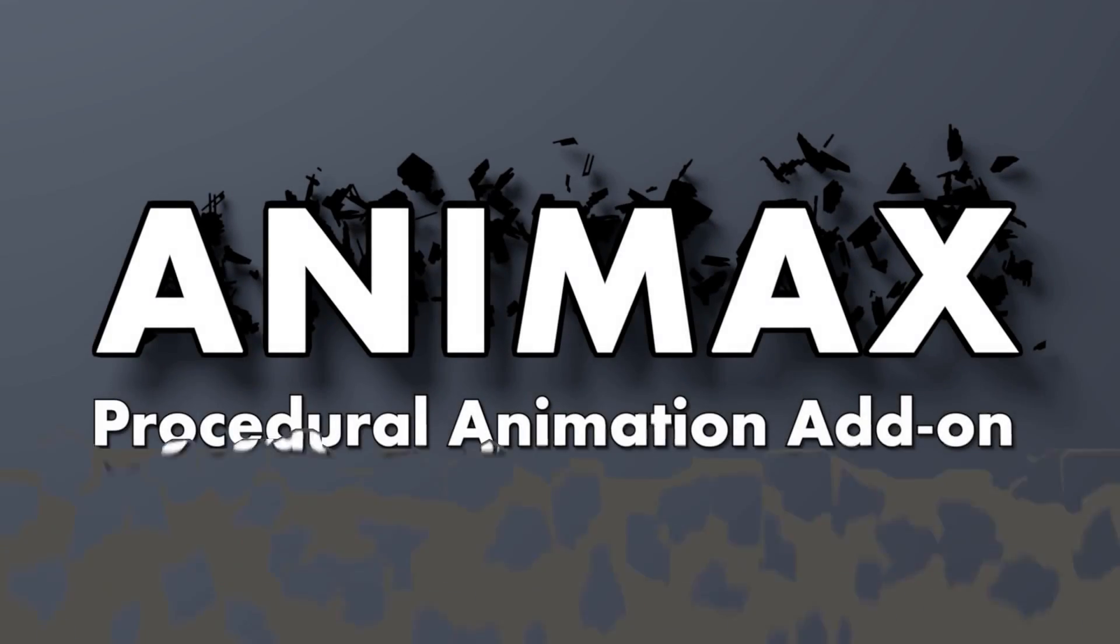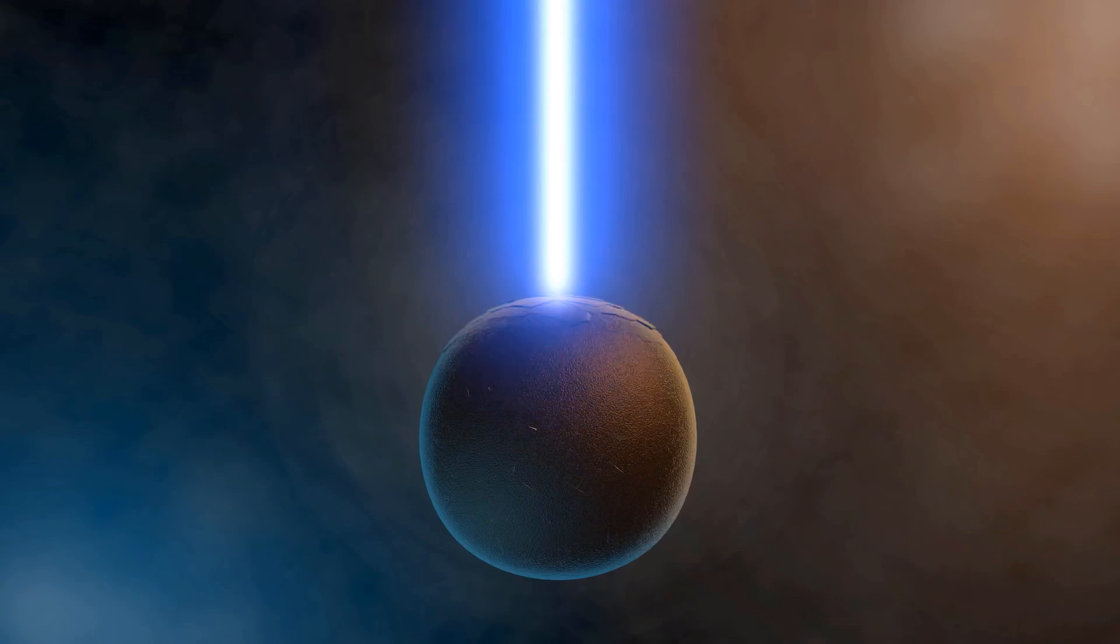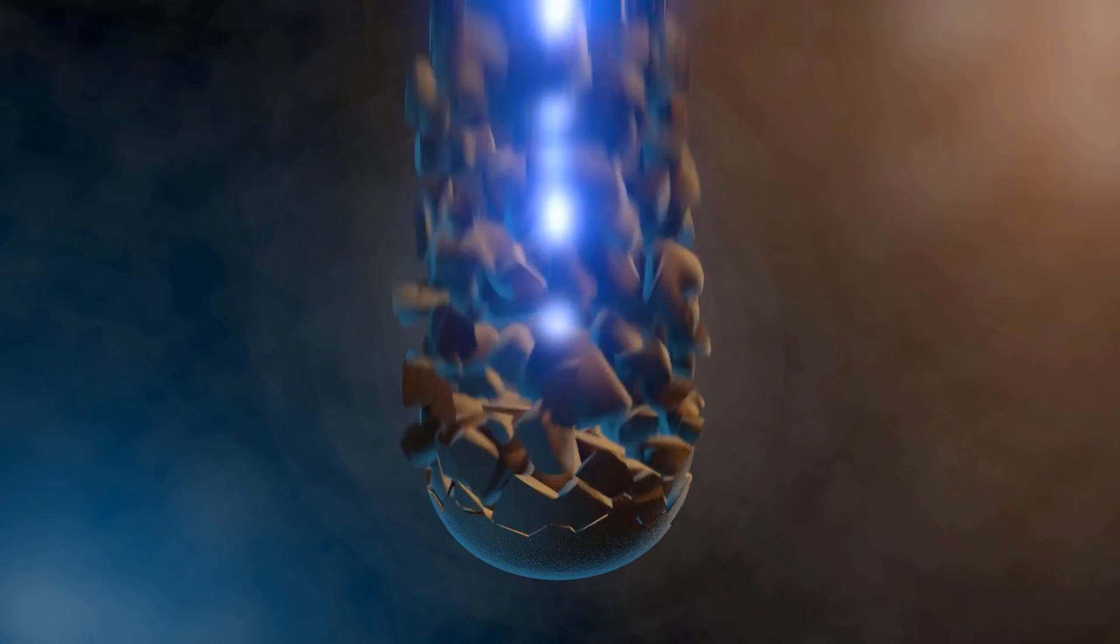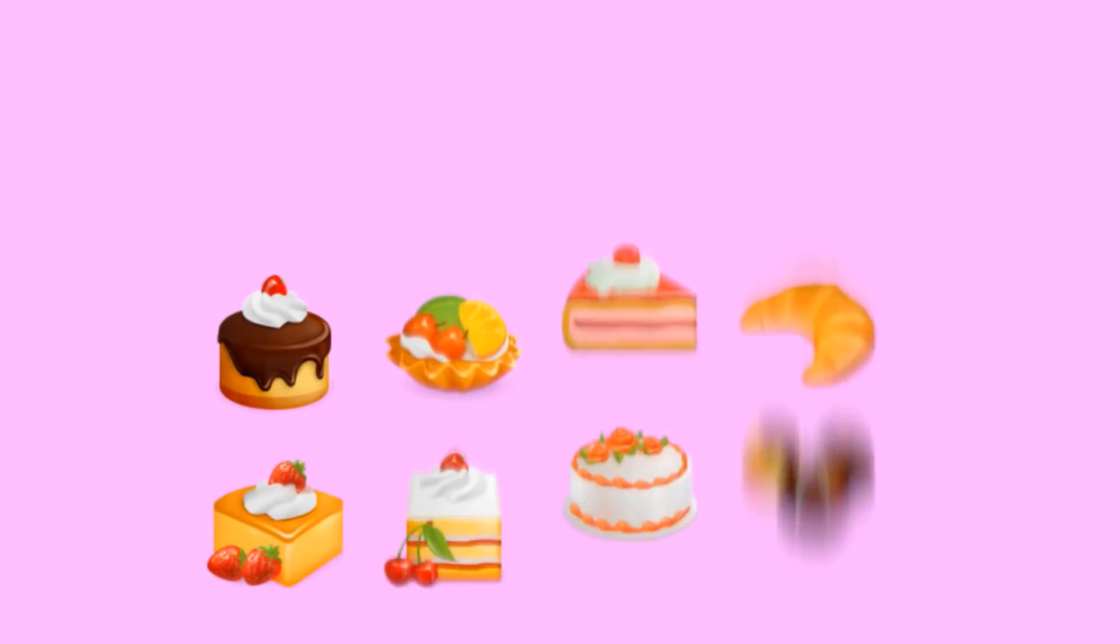Hey what's up guys and welcome back to Ask NK. Today we're looking at the pretty cool add-on known as Animax. This is a procedural animation add-on that is made available by the folks at Monami.